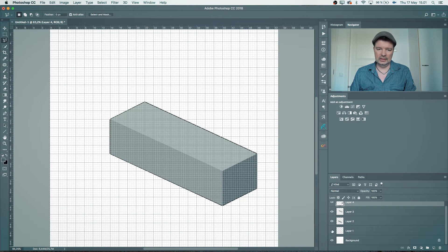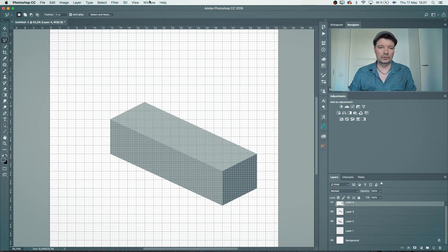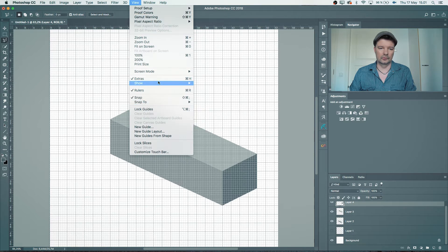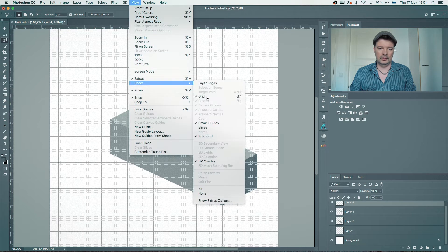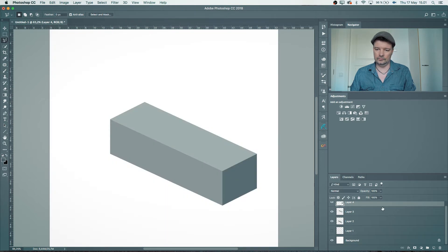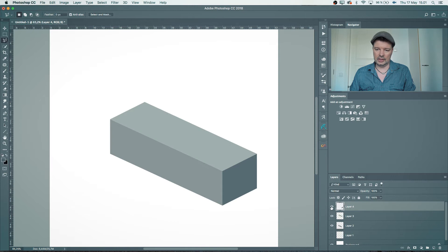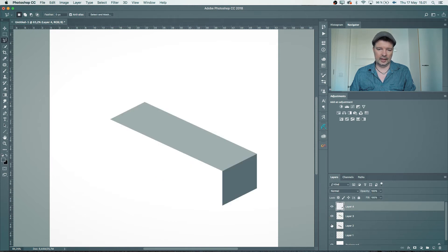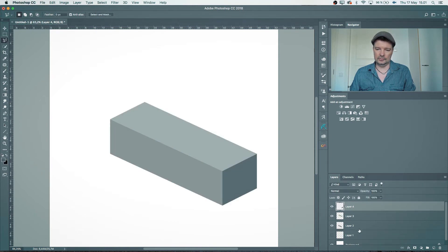We don't need the edge lines or the grid anymore — Show Grid off. So there we have our shape, made up of those three separate face layers.